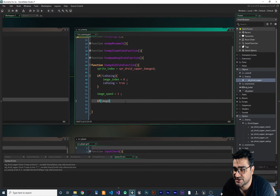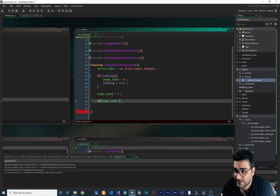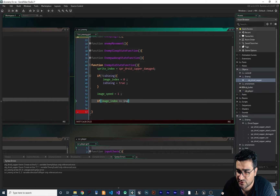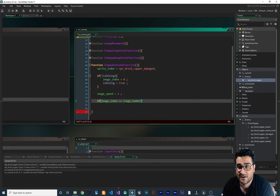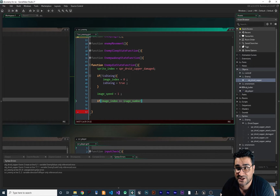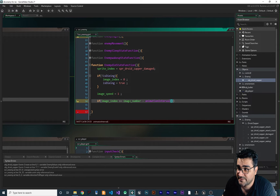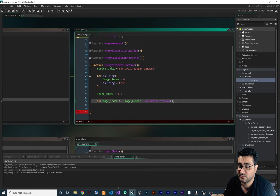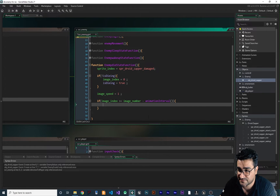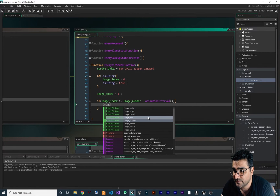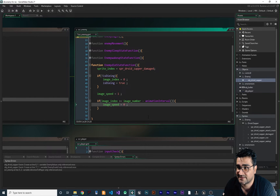To know when the animation ends, we check: if image_index >= image_number - animation_interval. I've talked about image_number and animation_interval a lot and have a dedicated video on it. With this check, when we reach the last frame we set image_speed to zero, so the animation stops on the final frame.